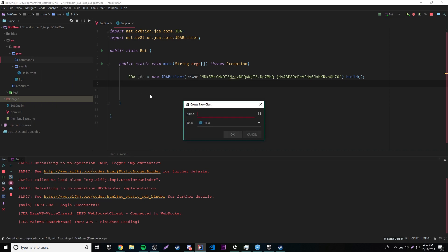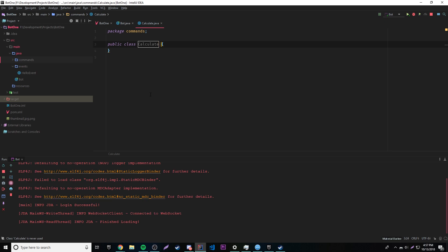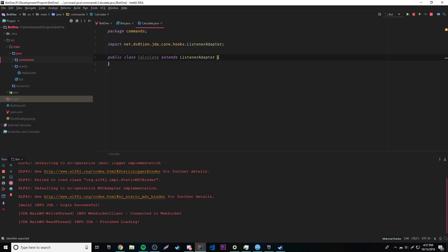For our first command, let's do a calculate command so we can do some simple calculations. And of course whenever you're doing an event you need to have 'extends ListenerAdapter'. Our first command is going to be calculate — so whenever they type exclamation point calculate and then give it numbers, it'll do that calculation for you and give the result.